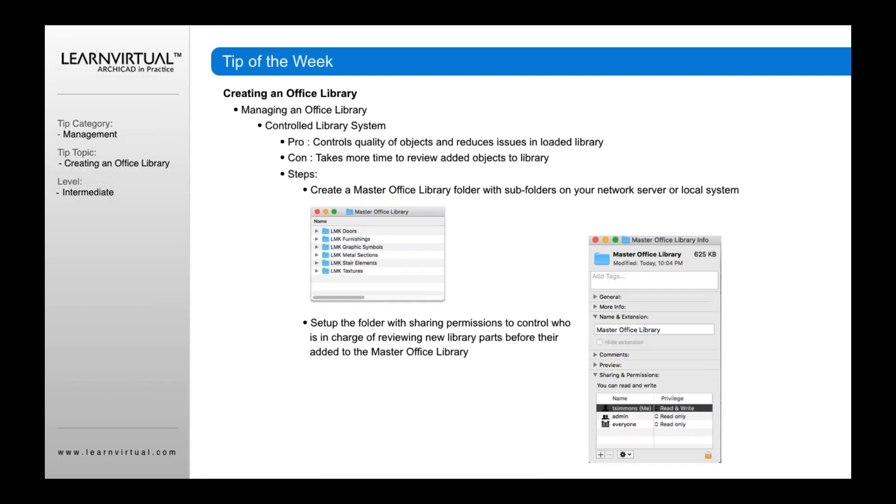So then we have a controlled library system. We have two ways of doing a control system. The pro, of course, of a controlled system is that it controls the quality of objects and reduces issues in your loaded library. The negative, of course, is that it takes more time. Someone in the office has to review those objects before they get added in and take the time to do that, which obviously takes someone more time. But I think it's important to do. I think that would be my preferred and suggested way to do it is to do it this way. There's two approaches to it.